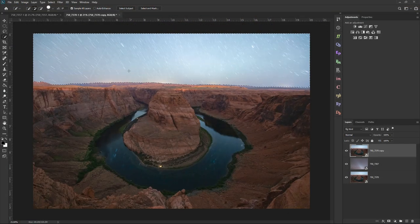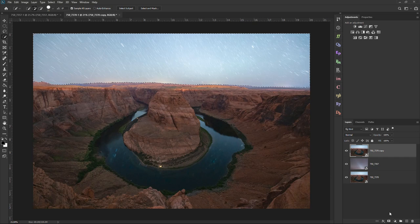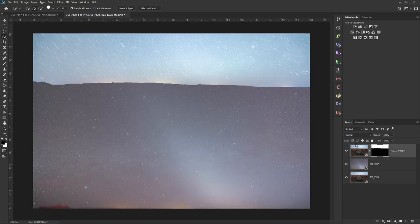Once you've selected just the sky, we need to add a layer mask. Come down to the lower right and click the little box with a circle in the middle — hover over it and it says 'Add Layer Mask.' Click that button. In this case it did the exact opposite of what I wanted — it only allowed the sky to be visible and hid the foreground. If that happens, just hit Ctrl or Command I to invert the layer mask.